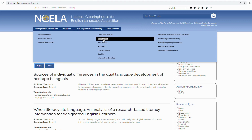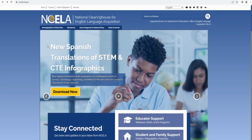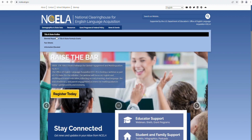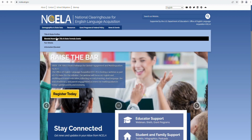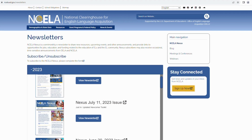Discover insightful articles, literature reviews, reports, classroom materials, curricula, fact sheets, and multimedia products, which you can easily access and search through to advance your knowledge and skills. Visit the NCELA website to access the biennial reports on Title III state formula grant implementation, which showcases the U.S. Department of Education's commitment to ELs' success in English proficiency, reading, and mathematics, aligning with state standards.